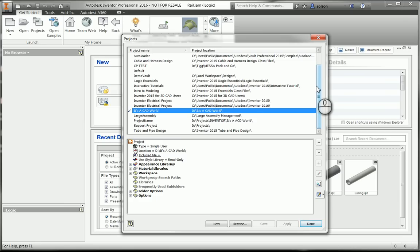And then your libraries and content center pieces. So I think probably the best way to kind of understand a project would be to kind of go through a setup of one.